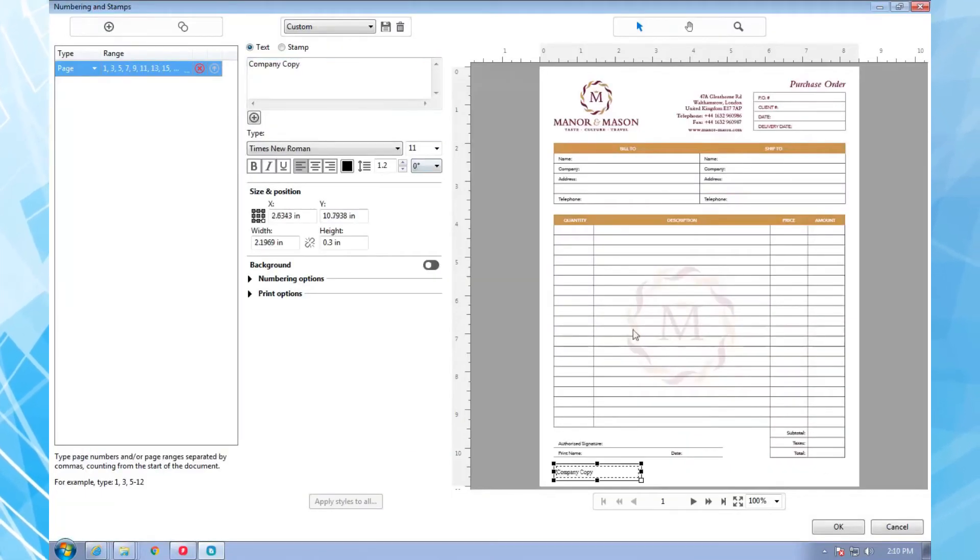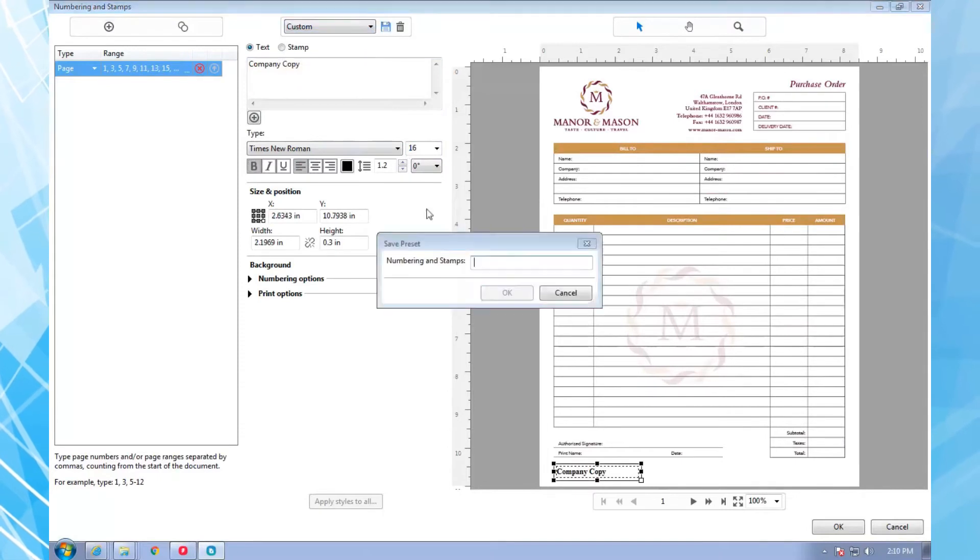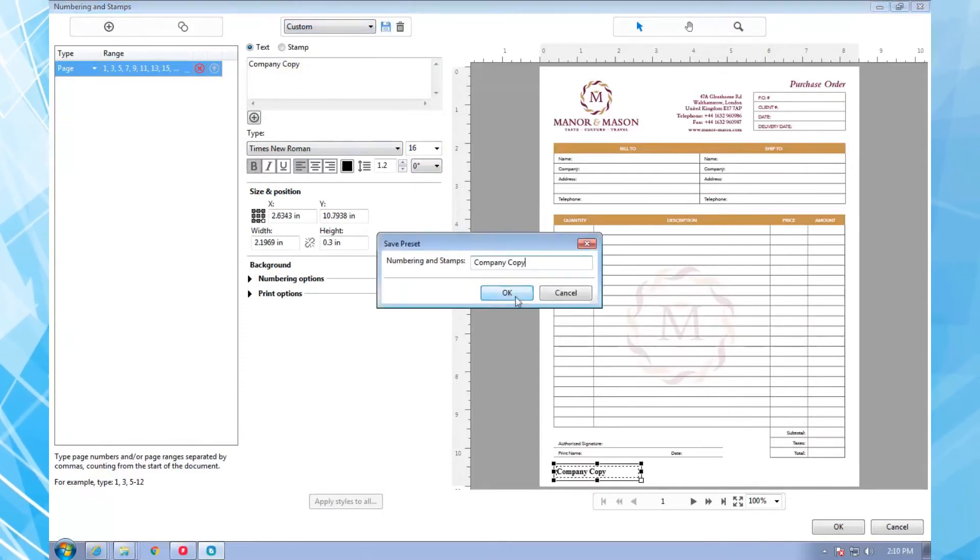Then, I save it as a stamp preset to reuse the text, attributes, and location later.